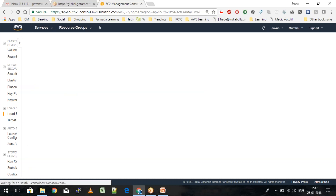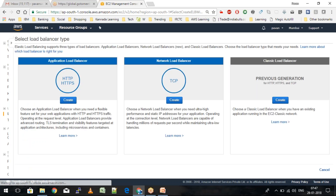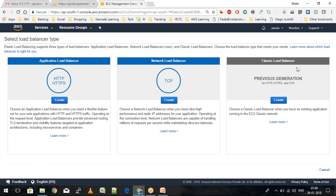Clicking on Create Load Balancer, you can see three different types: Application Load Balancer, Network Load Balancer, and Classic Load Balancer. When Amazon first started providing cloud services, the Classic Load Balancer supported HTTP, HTTPS, and TCP. Now Amazon has divided the layers: for HTTP and HTTPS specifically, use the Application Load Balancer; for TCP requests, use the Network Load Balancer.